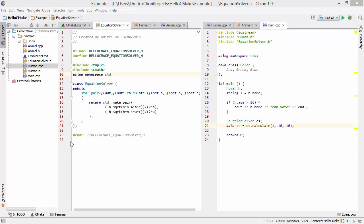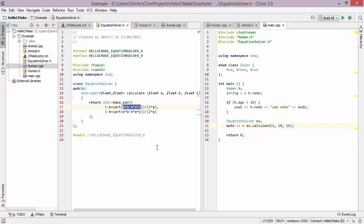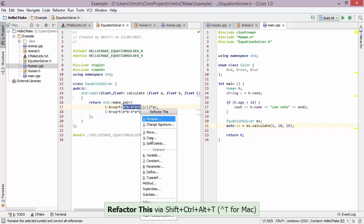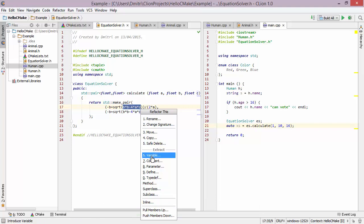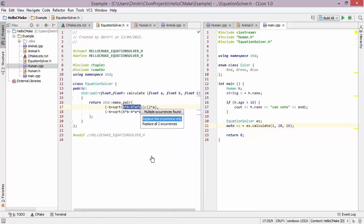Now let's take a look at some of the refactorings available in CLion. Here I have a function which solves a quadratic equation, and there is some repetitive code — 'b squared minus 4ac' is repeated twice — so I want to introduce a variable for storing the result. I bring up CLion's refactoring menu and choose 'Extract Variable'. CLion offers to extract just a single instance of the calculation or both occurrences, which is exactly what I want.